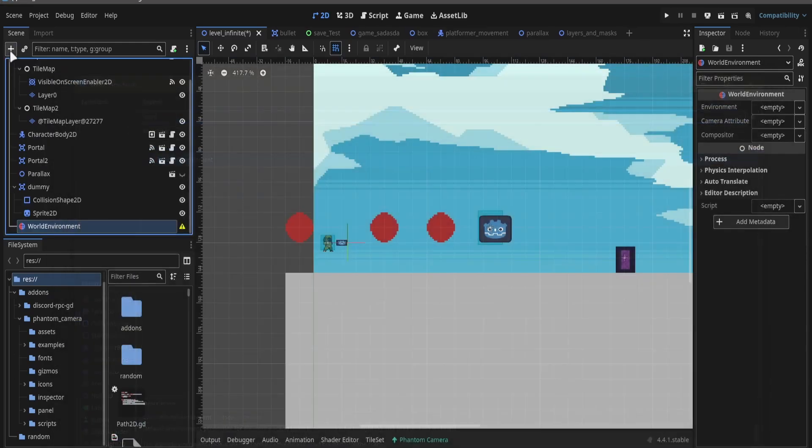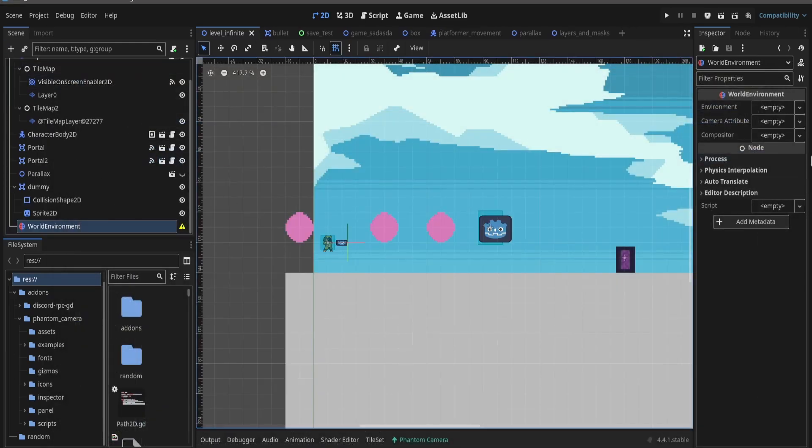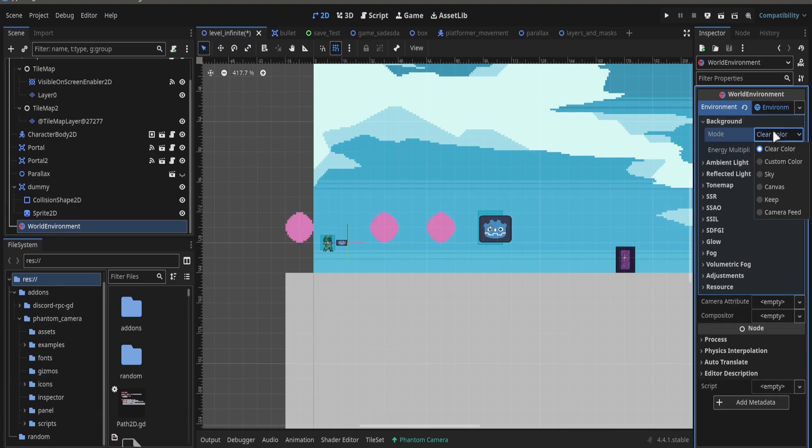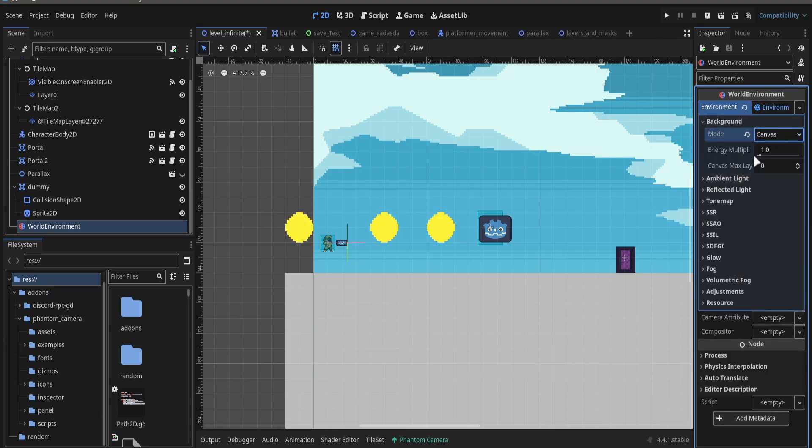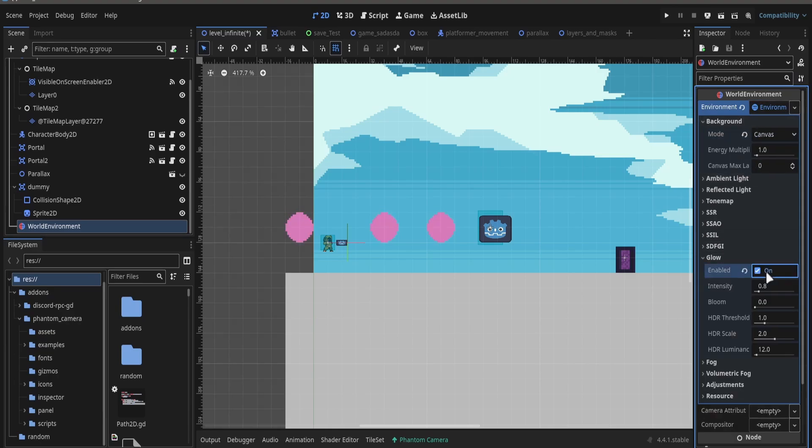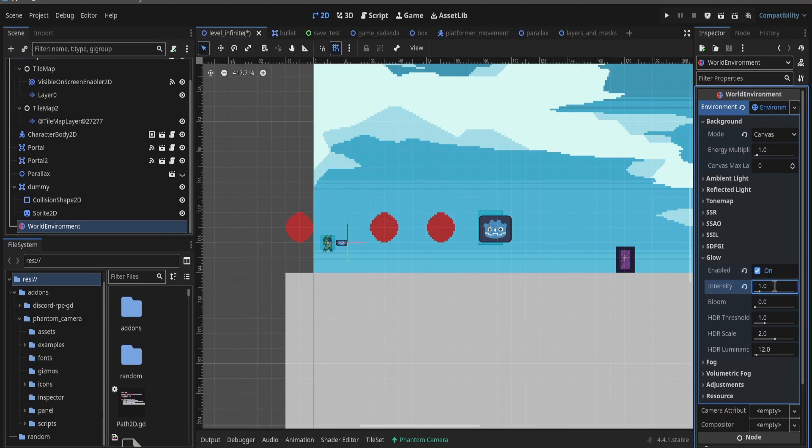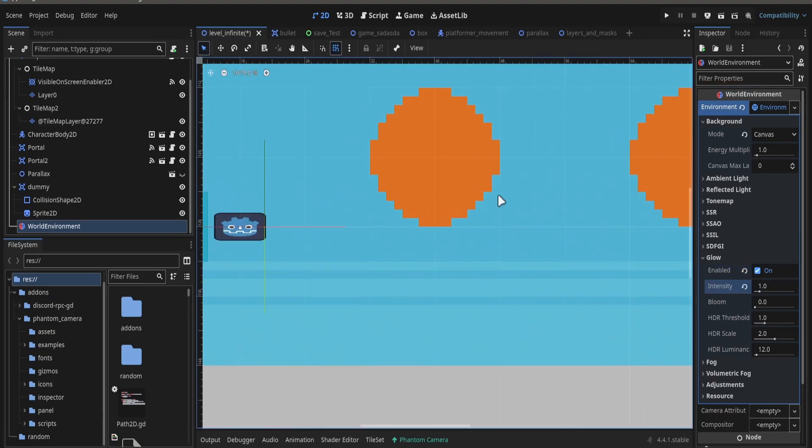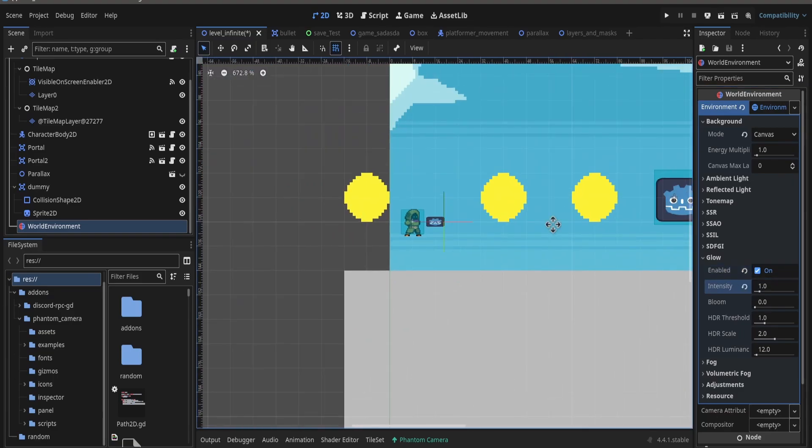Add the new WorldEnvironment node, create a new environment, and go to background. Click on canvas mode and enable glow. We adjust some settings to whatever we want.